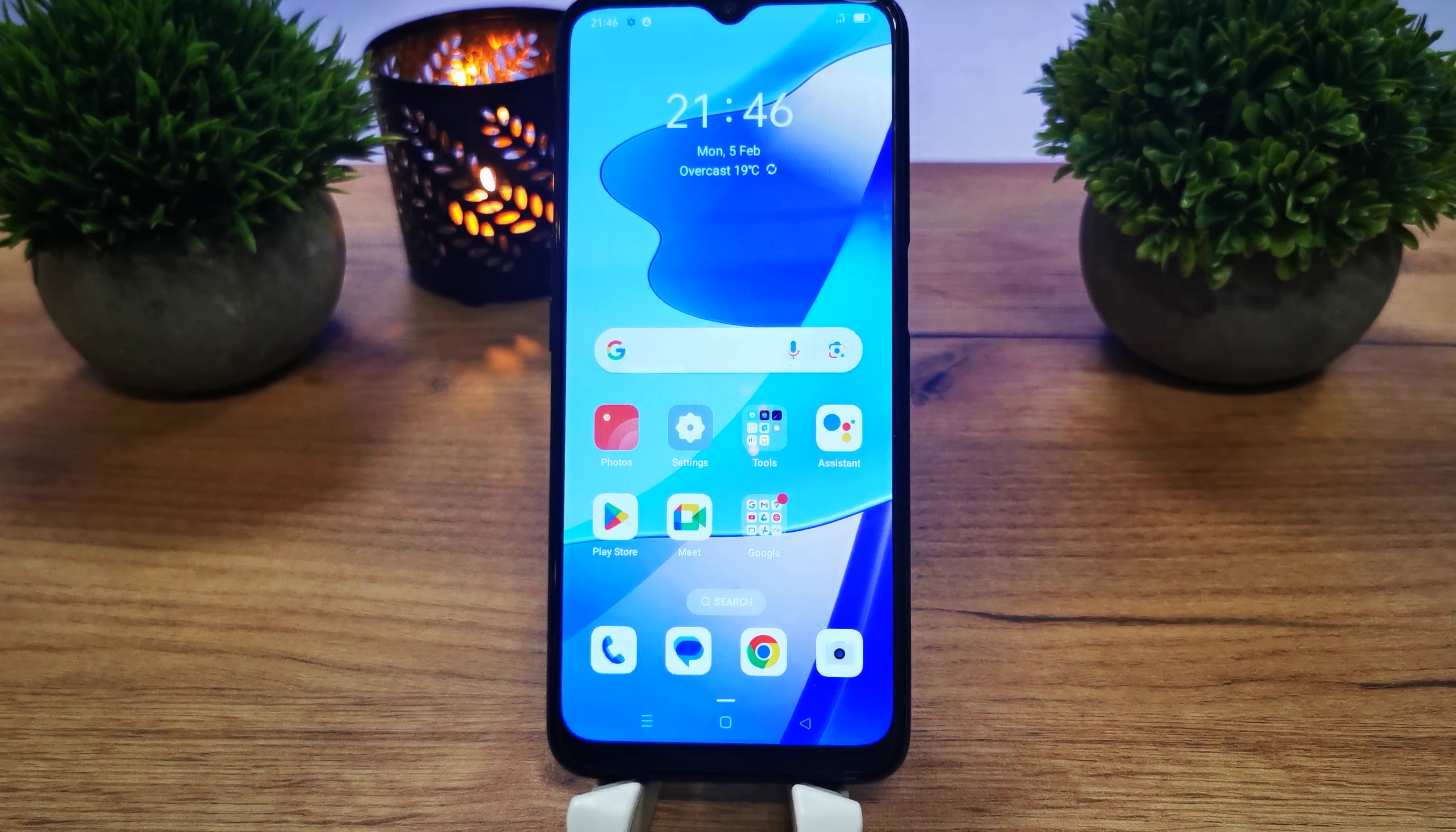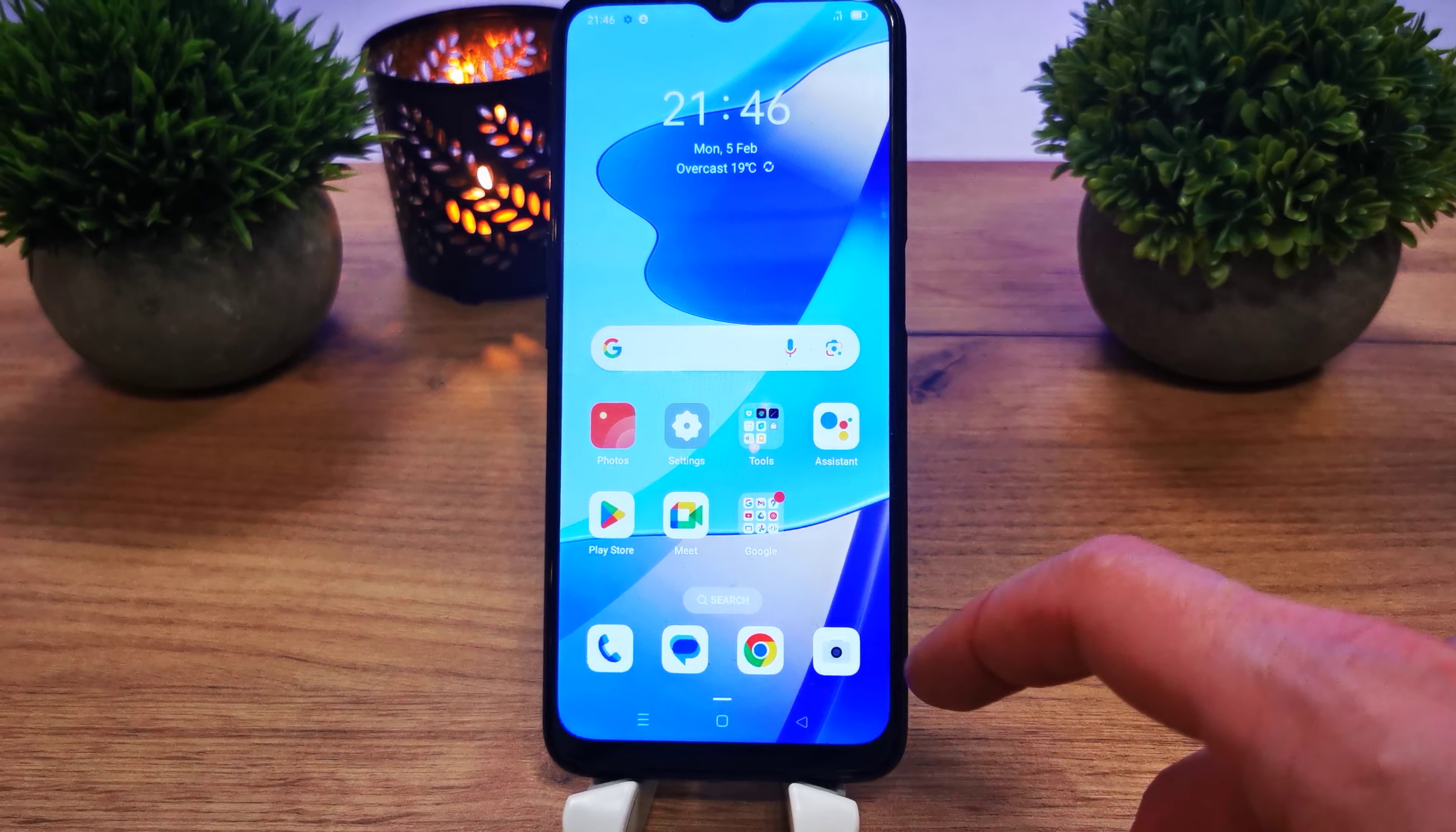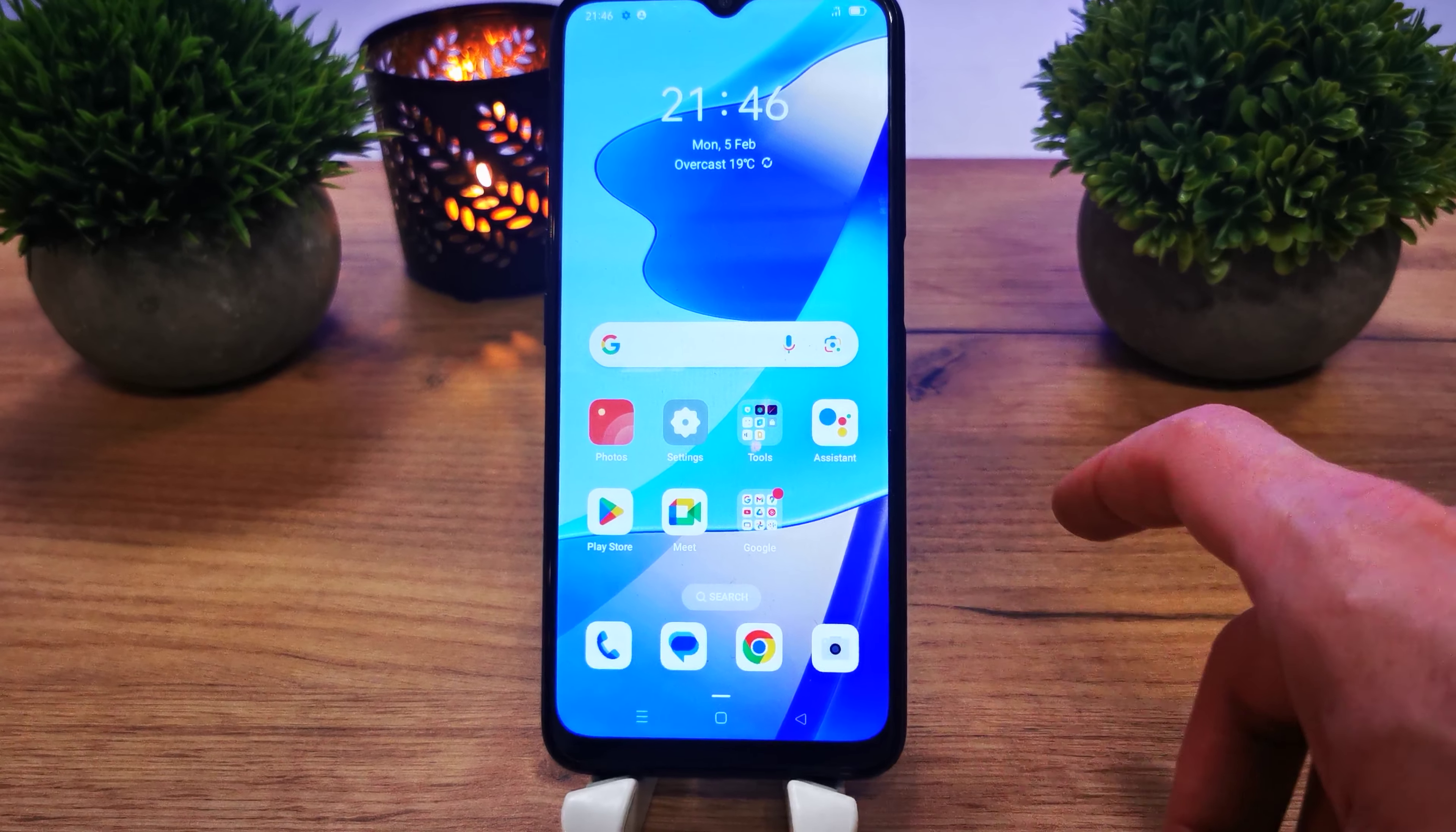Hi, welcome back to the Do-It-Yourself channel. Today I'm going to show you how to enable roaming data on your Oppo A16.